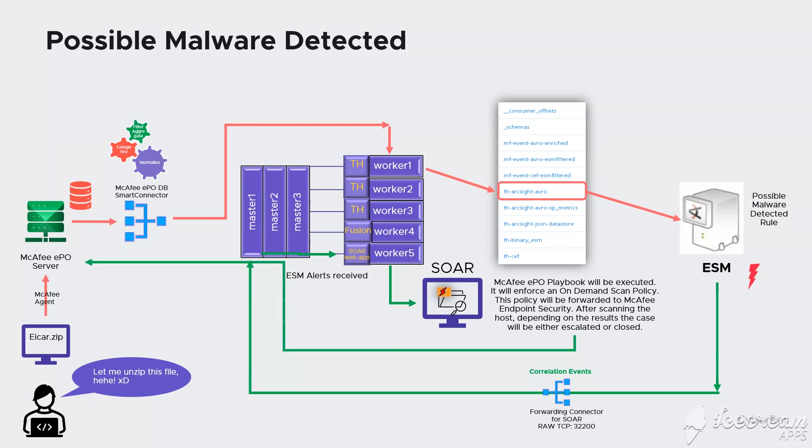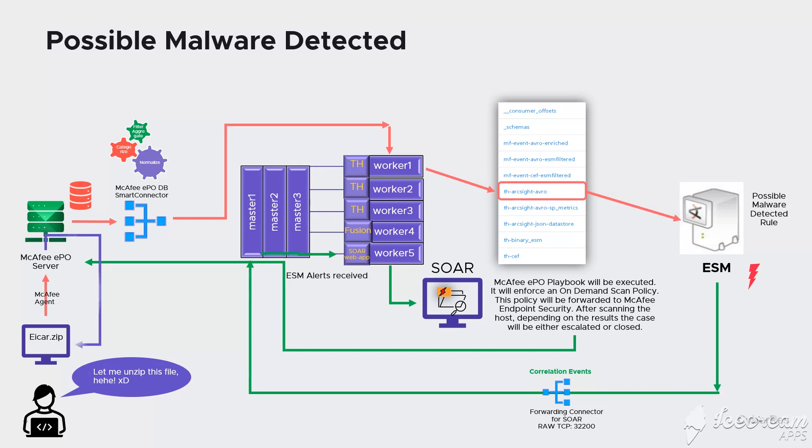In SOAR I created a semi-automatic workflow playbook requiring some analyst actions. As you see here when this playbook gets executed the case will be assigned to an analyst. McAfee will check the host under the system tree and it will enrich the case with some more context. An analyst action will be required to run virus total hash query to add even more context to the case. Based on the community score from the enrichment, the analyst can decide to continue with the playbook execution ordering McAfee e-policy orchestrator to enforce an on-demand scan policy.